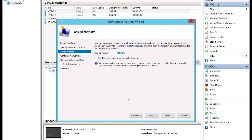Click Next. Now we need to assign memory — how much RAM do we want to give this virtual machine? The decision depends on what operating system you're going to install and what you're going to do with the machine, so there is no one correct answer. For a standard machine these days, you should probably have somewhere around 2 GB of memory, so I'll put 2048 megabytes. You'll notice it says that's 'startup memory'.